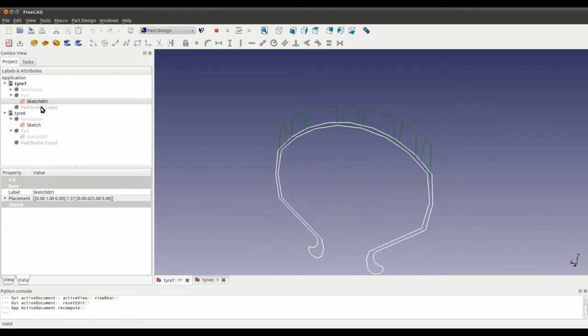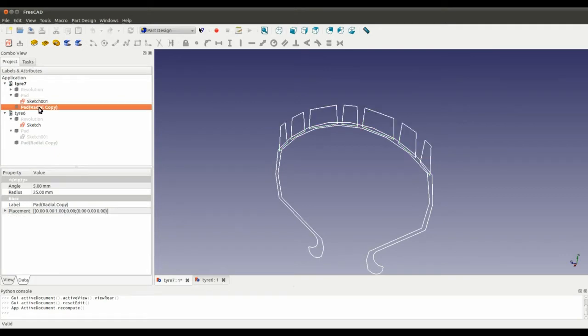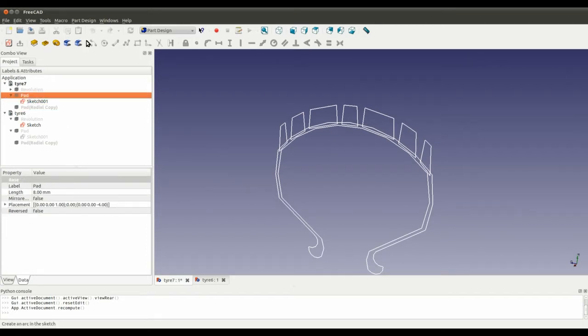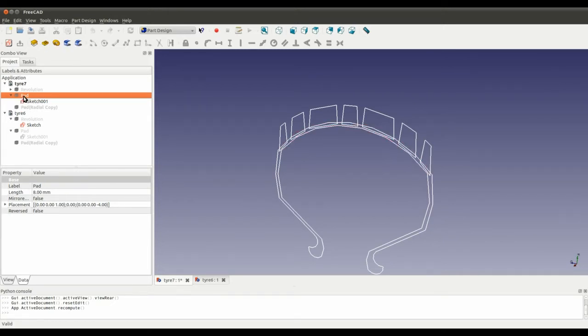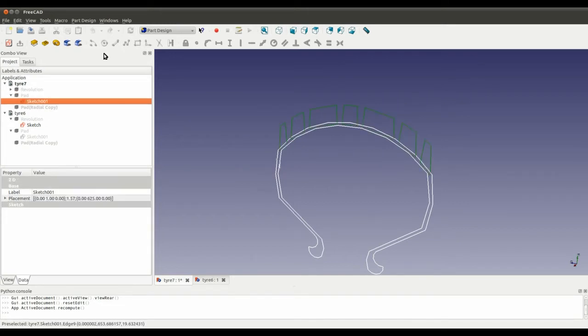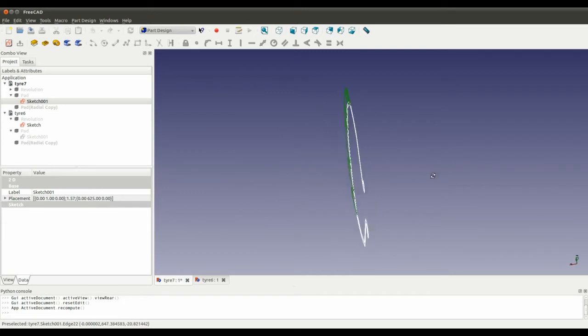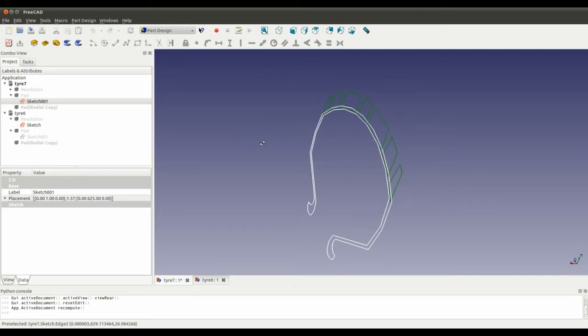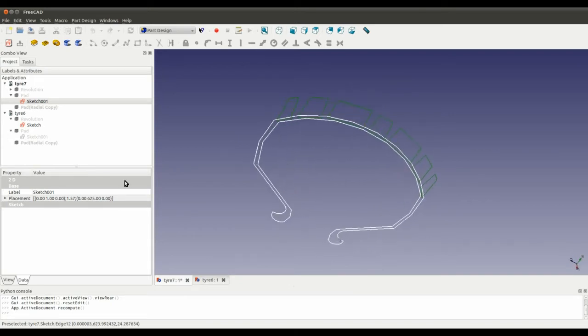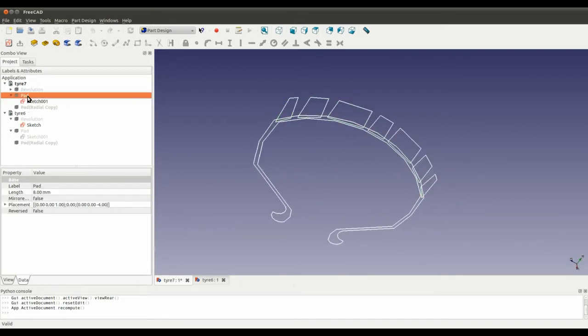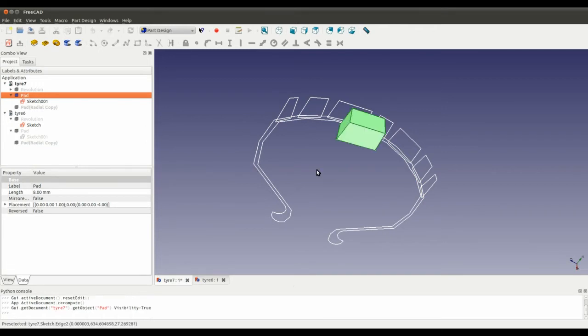And then what I did to that was create a pad from it. I just used this tool here, the pad a selected sketch. So you just select the sketch, click pad, and it will give you some options for distance. It basically extrudes the sketch about an axis, about its normal axis. So if we have a look at that...